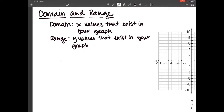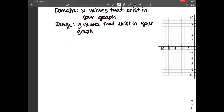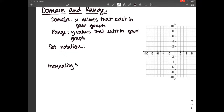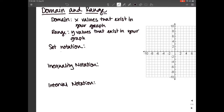Any questions so far? The next thing is that domain and range can be listed in different ways. There's what we call set notation, inequality notation, and interval notation. I'm going to show you all three and then you can decide which one you like best. You need to be able to recognize all of them, but how you write your domain and range doesn't matter — pick the one you're most comfortable with.